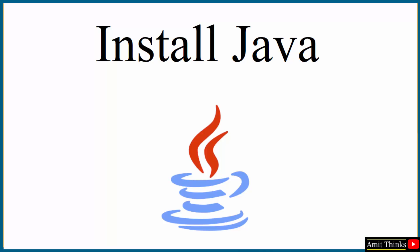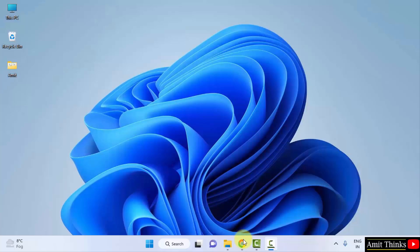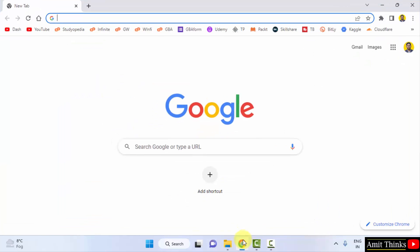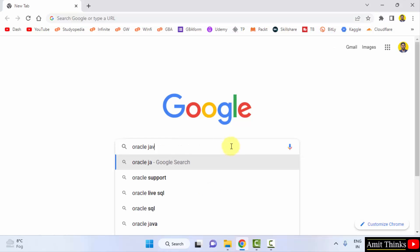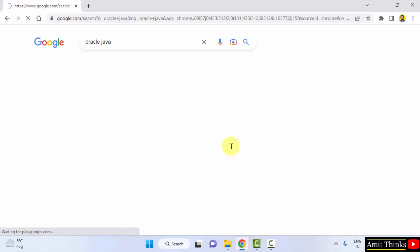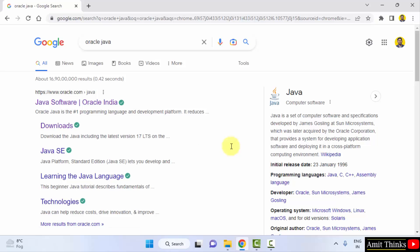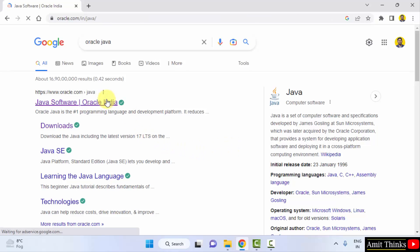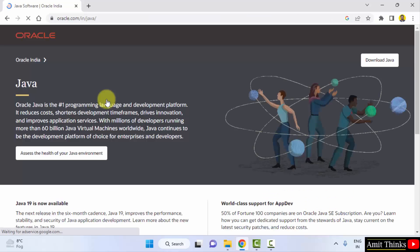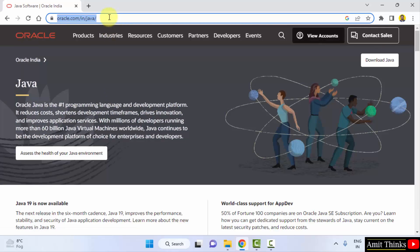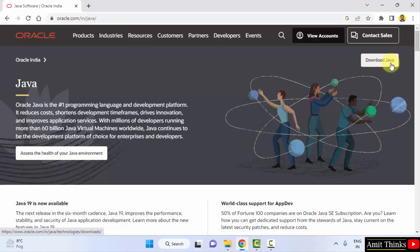First, go to the web browser — I'm using Chrome, you can use any web browser. Type 'Oracle Java' on Google and press Enter. On pressing Enter, the official website oracle.com is visible — click on it. It will take you directly to oracle.com/java. Click on Download Java.